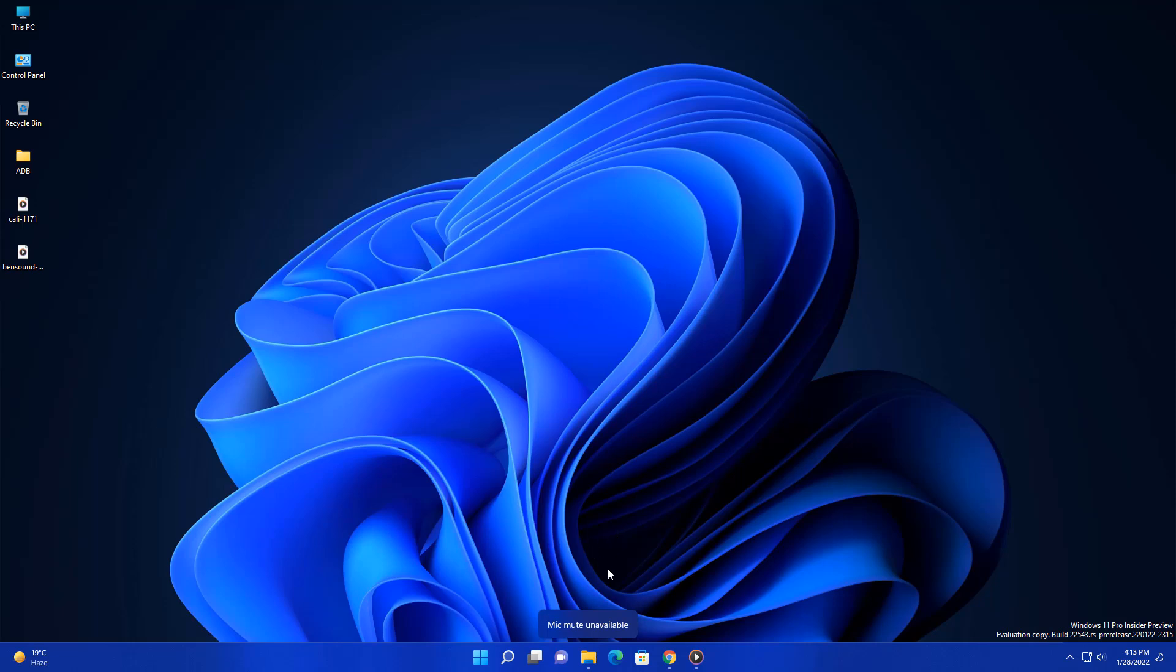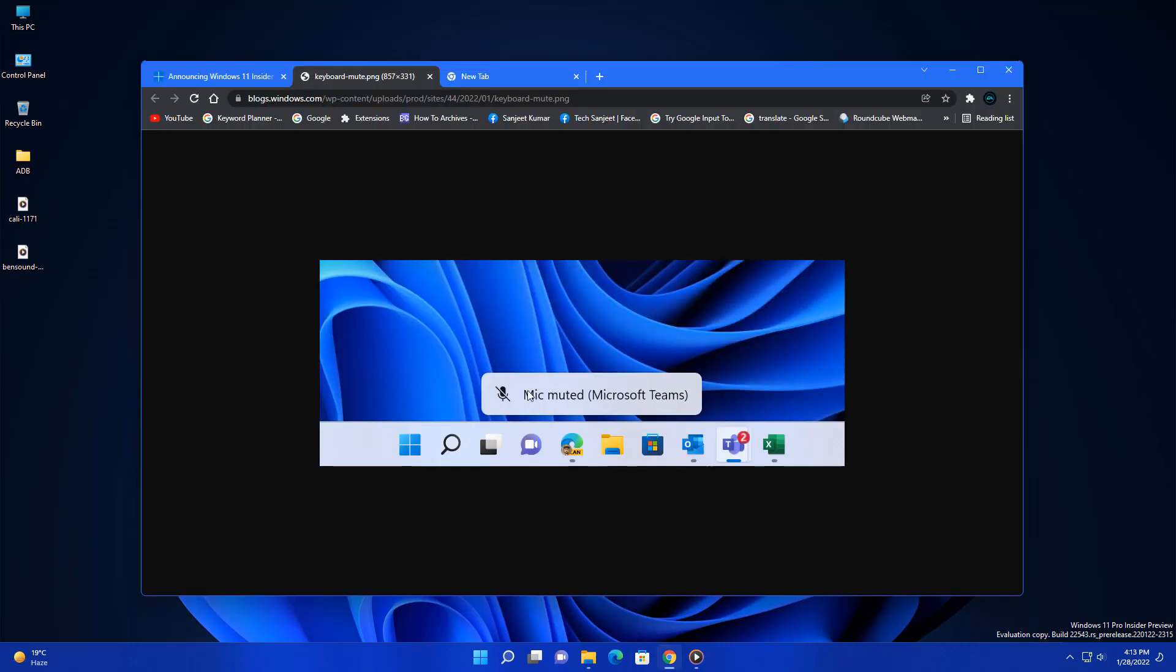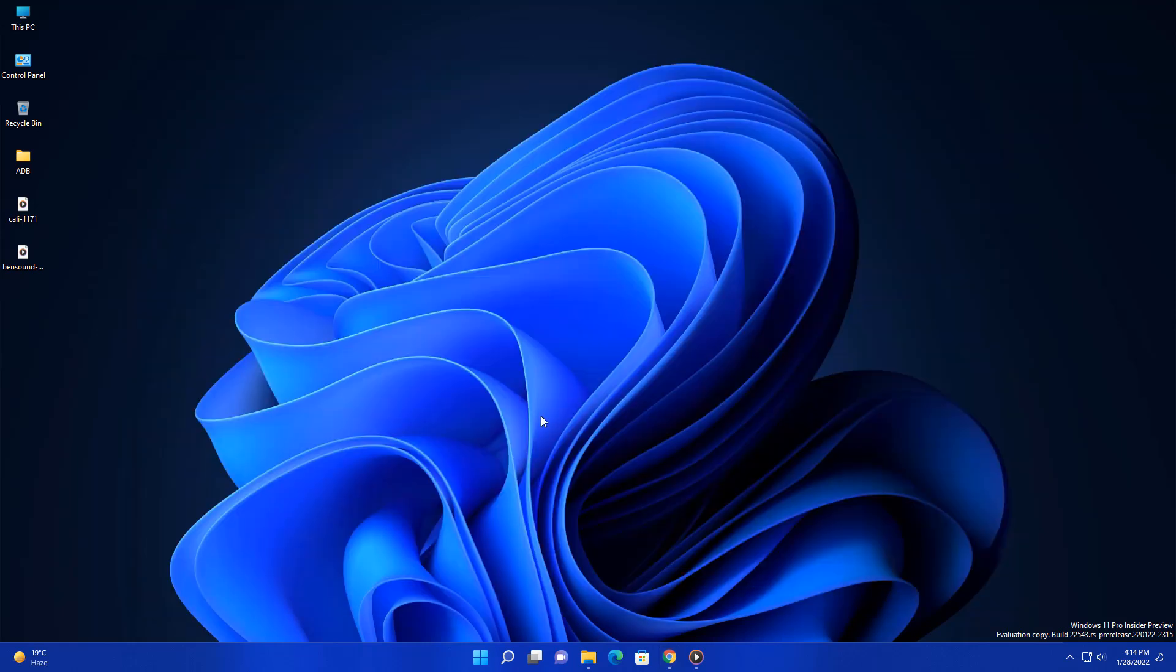Currently I am not in a call, but you can see this image here like mic muted. It will show you this indication like your mic is muted, so people will be aware about whatever they are talking behind the scene. This is a good feature.